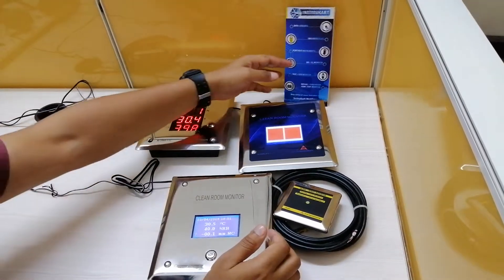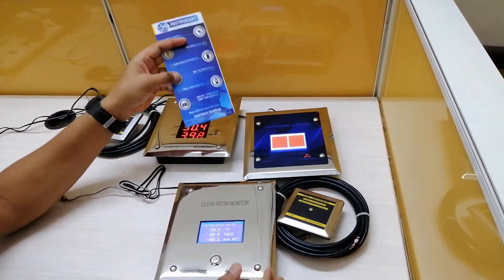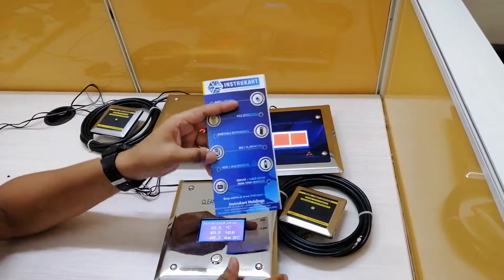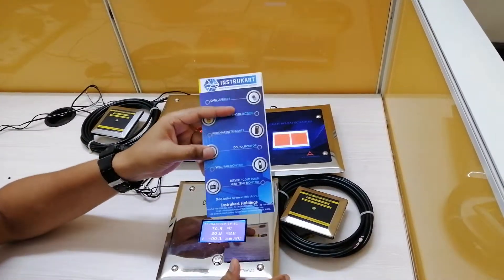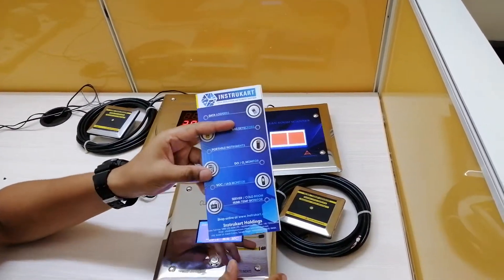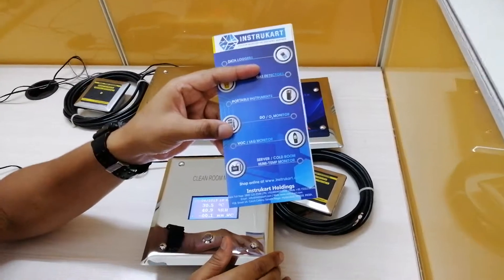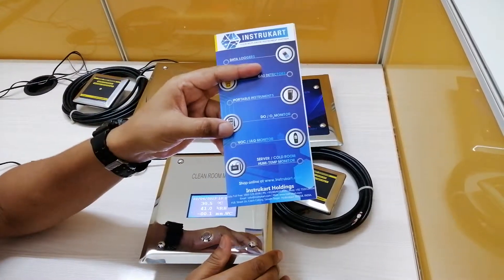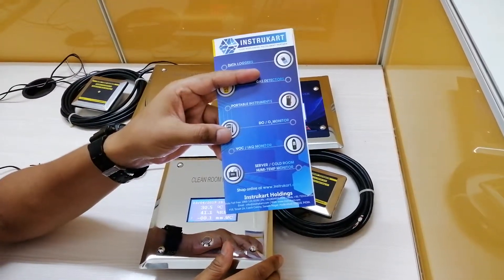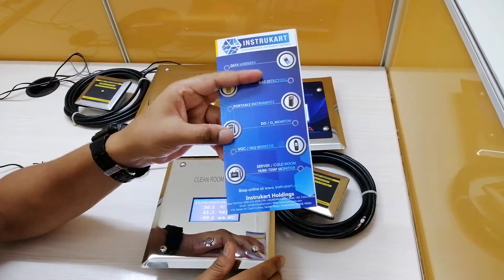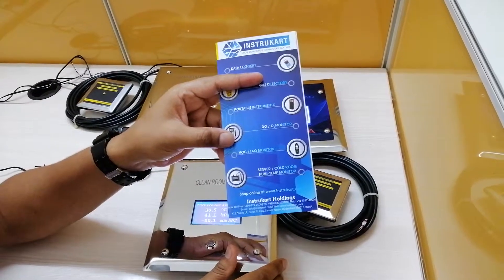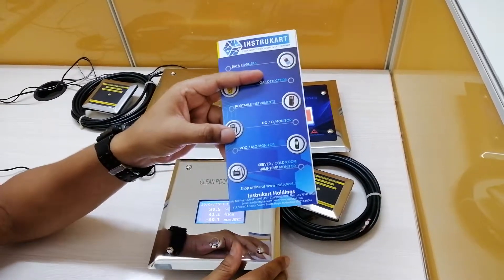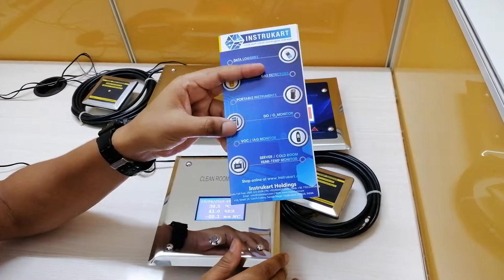That's all from this particular video. If you want to know more about our instruments, you can visit www.instrucard.com and talk to our experts for clean room requirements or any other projects in pharmaceuticals, hospitals, and related domains. Thanks for watching.